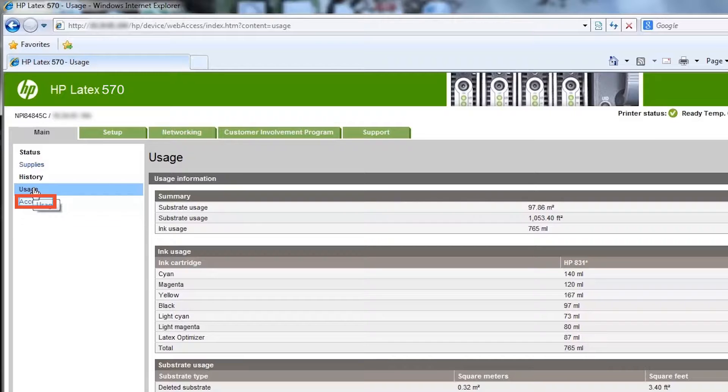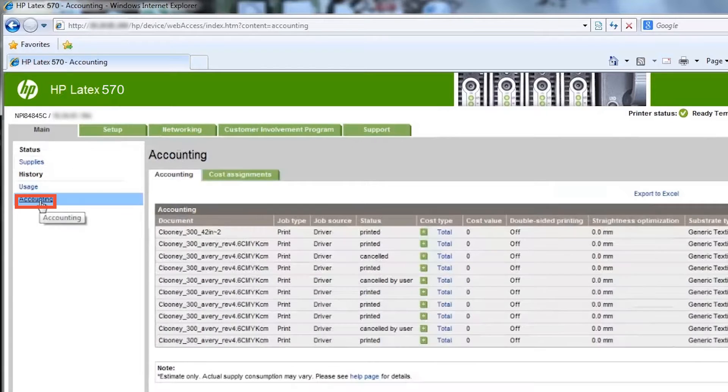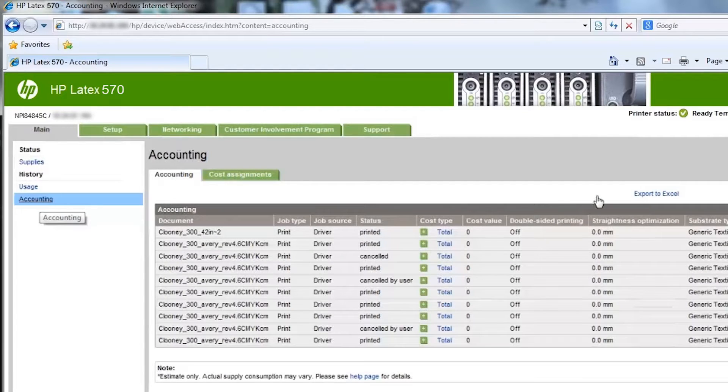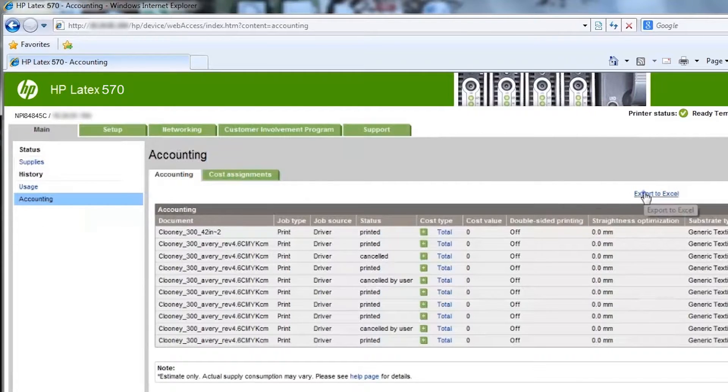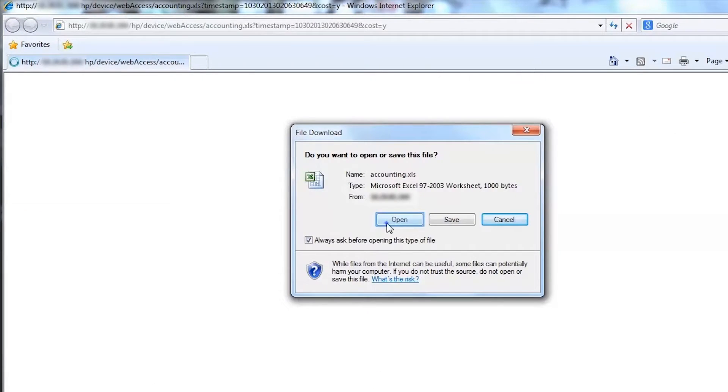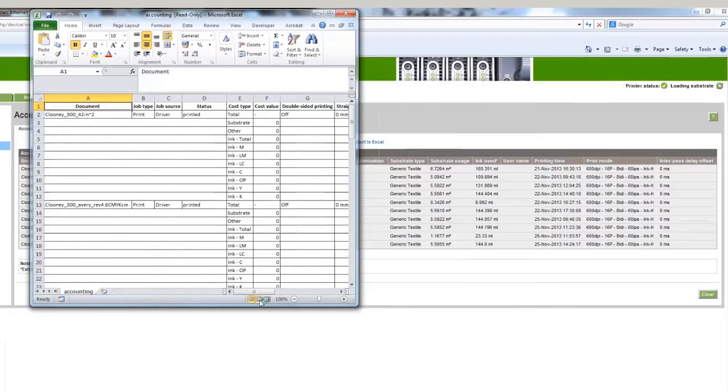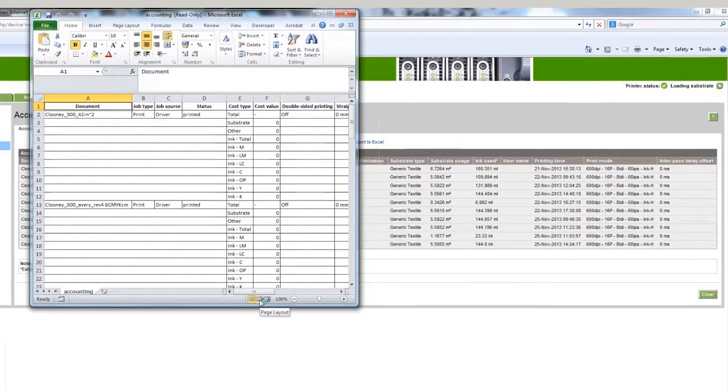The accounting page shows relevant information about the latest jobs printed. Information on total ink consumption for each print is approximate. By clicking Export to Excel at the top of the page, you can download the accounting page information in the form of a Microsoft Excel spreadsheet.